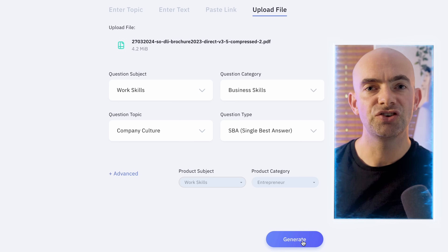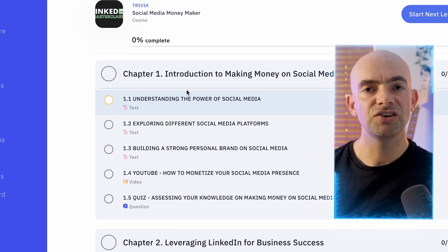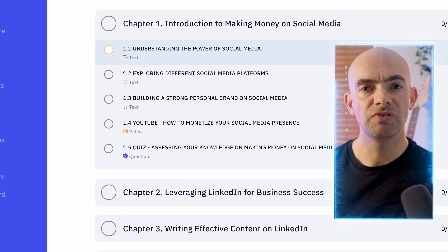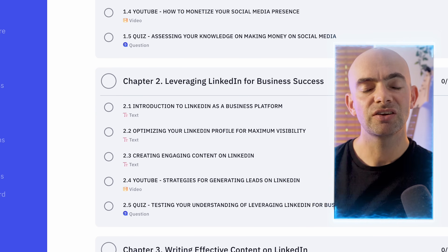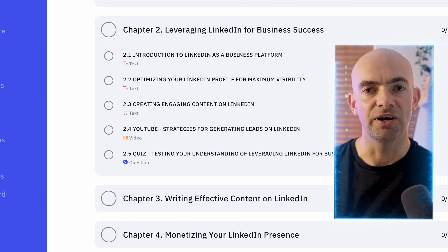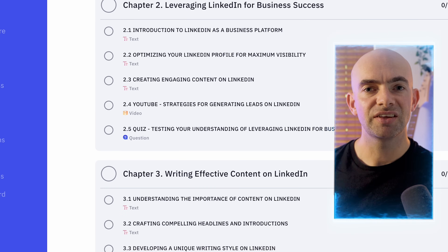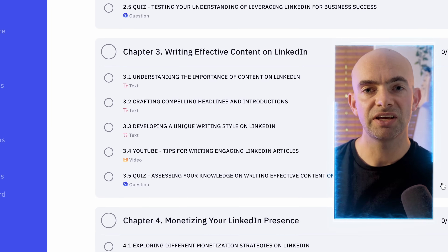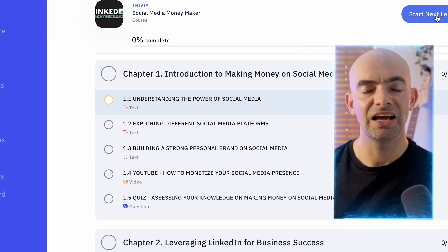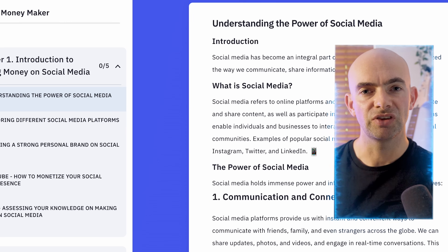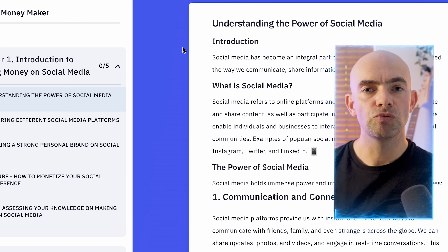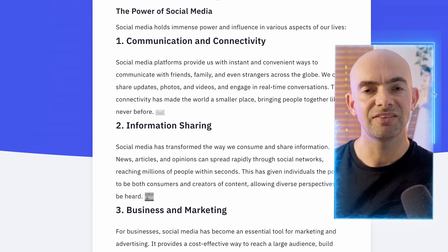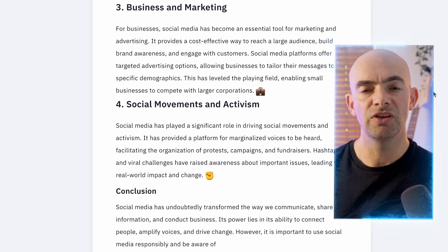Once we're happy with that, we just click on the generate button. This will actually generate a full blown course, combining text as well as YouTube videos and tests at the end of each chapter. One of the really nice things here is that this will generate in the background, so we'll receive an email notification as well as a notification in the Shecan app when our course is generated. In real time, this probably takes just a few minutes, depending on the length and size of the link or document we've uploaded.